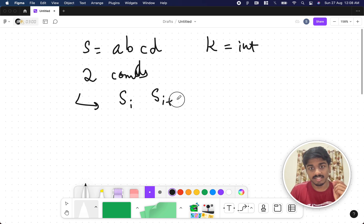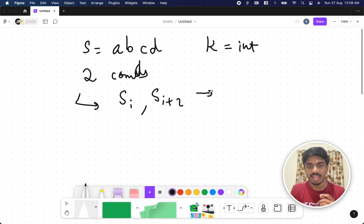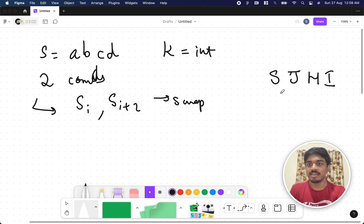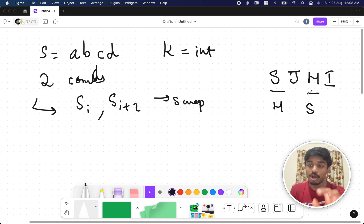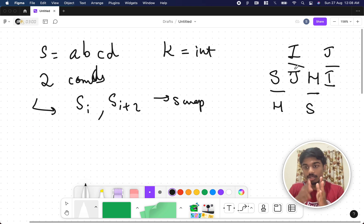The first condition states that you can take an index i and also take the next-to-next index — the index at i+2 — and swap those two. For example, if the string is 'sjhi', you can take S and H and swap them, or you can take J and I and swap them. In one operation you can perform any of these. J and H can't be swapped — only alternate elements can be swapped.